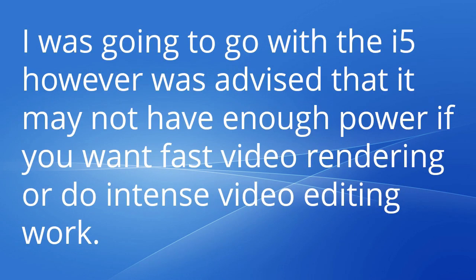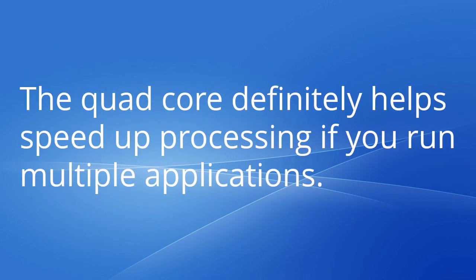I was going to go with the i5, however I was advised that it may not have enough power if you want fast video rendering or do intense video editing work. The quad core definitely helps speed up processing if you run multiple applications.